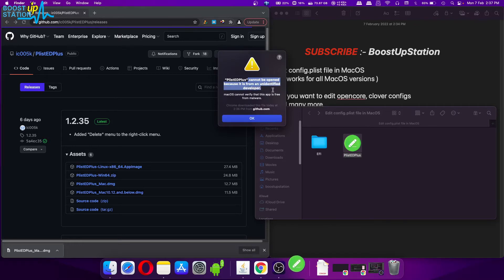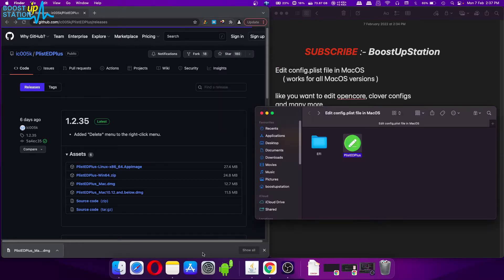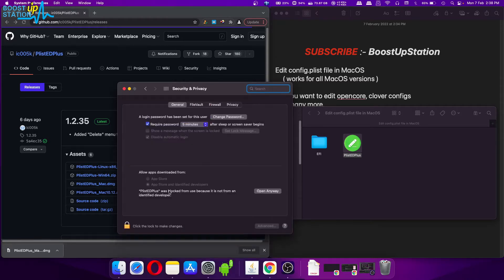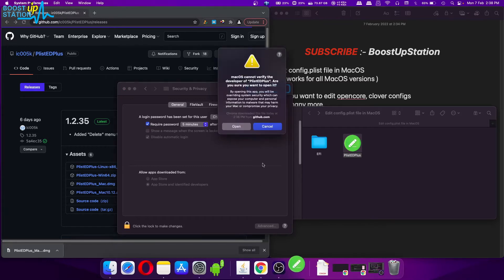From here, now go to your System Preferences. Now click on Security and Privacy, and here you see the same software, so just click on Open Anyway. Click on Open.